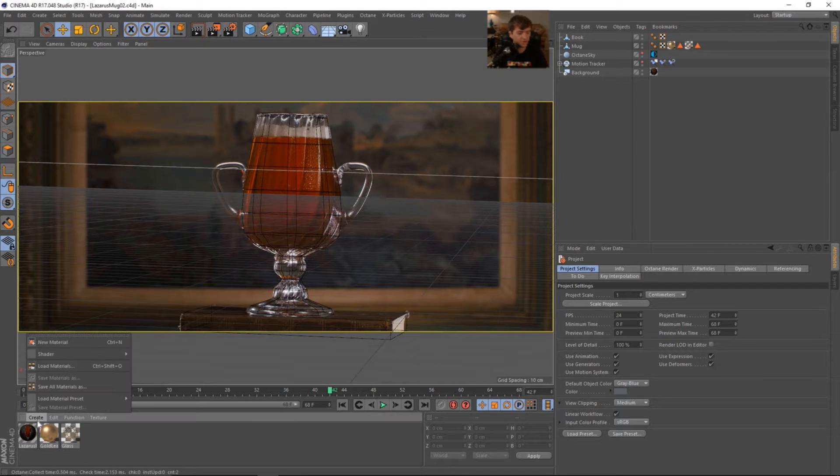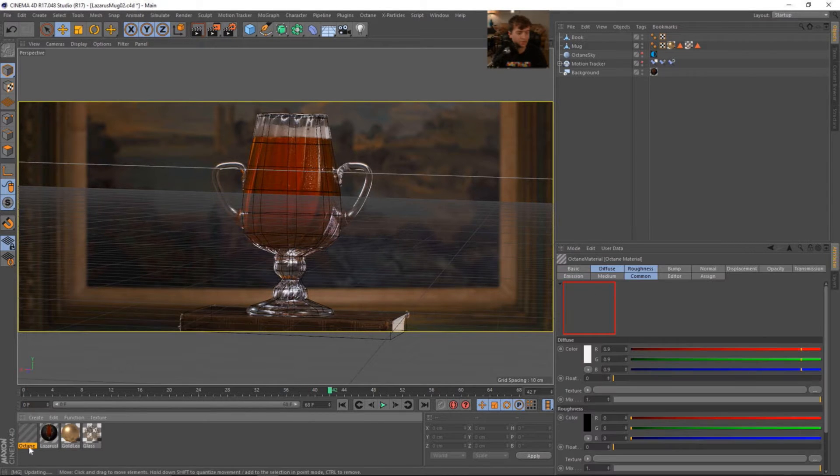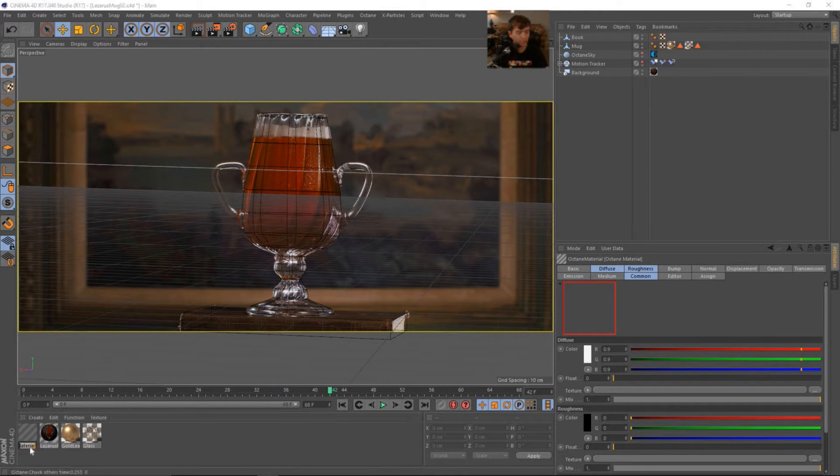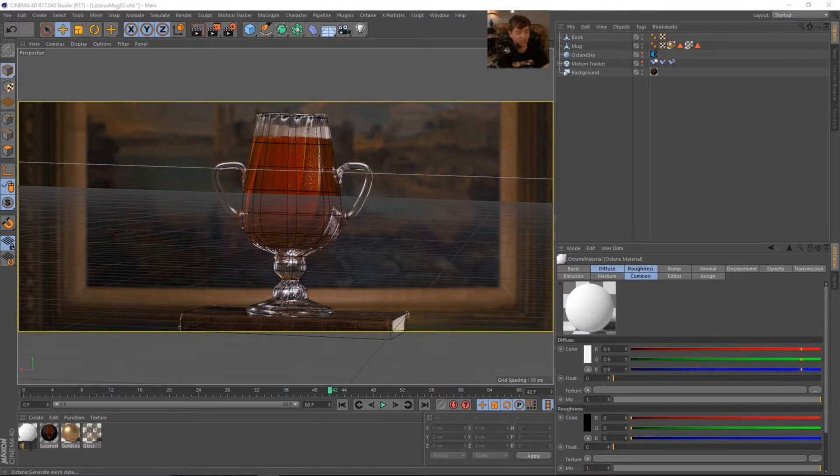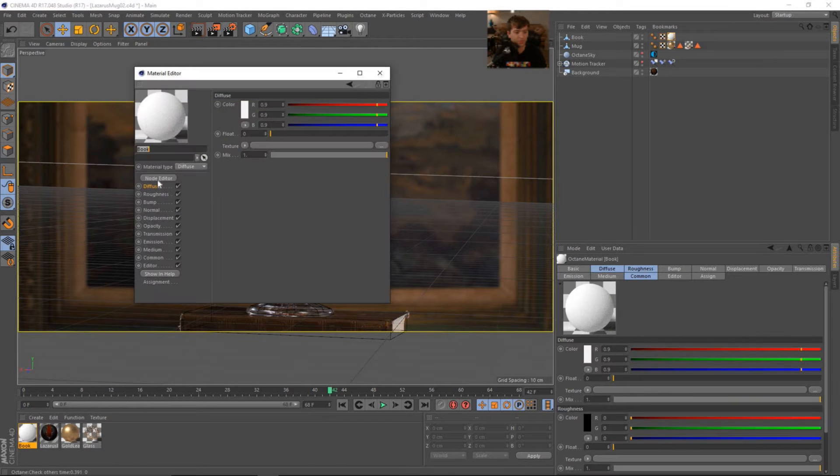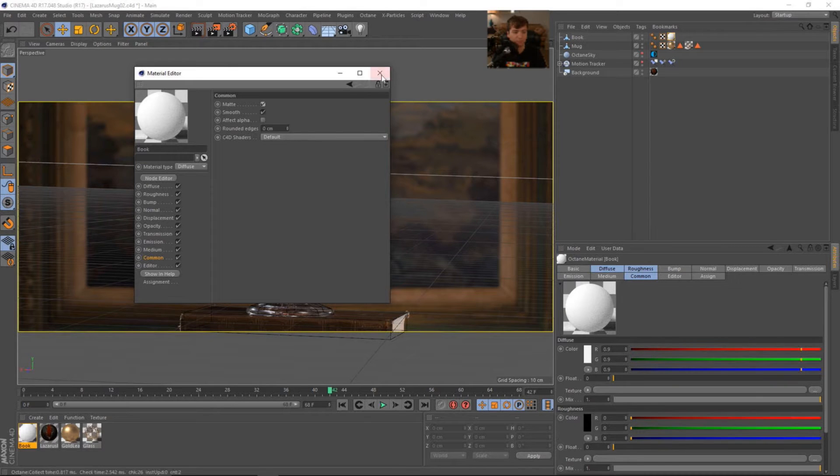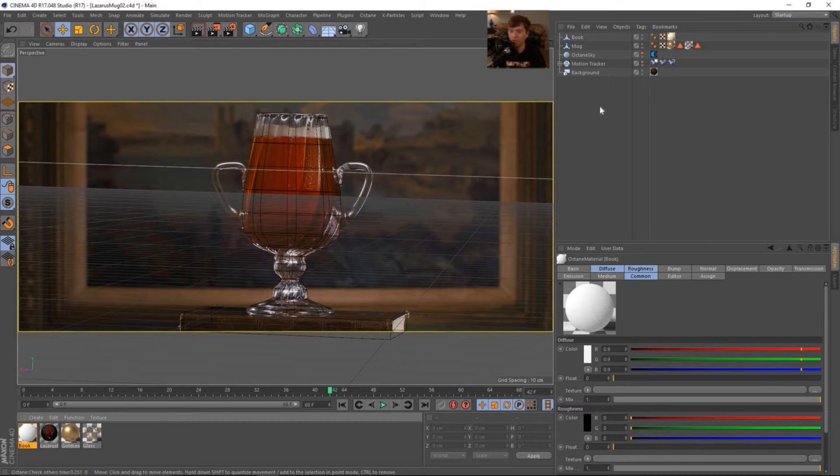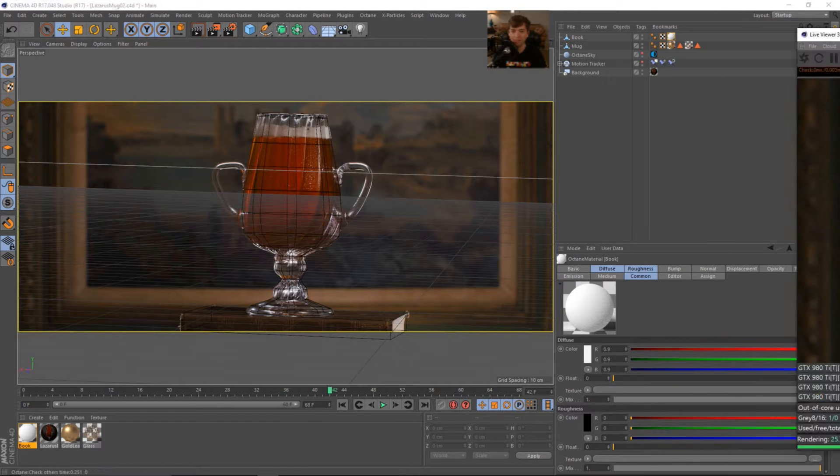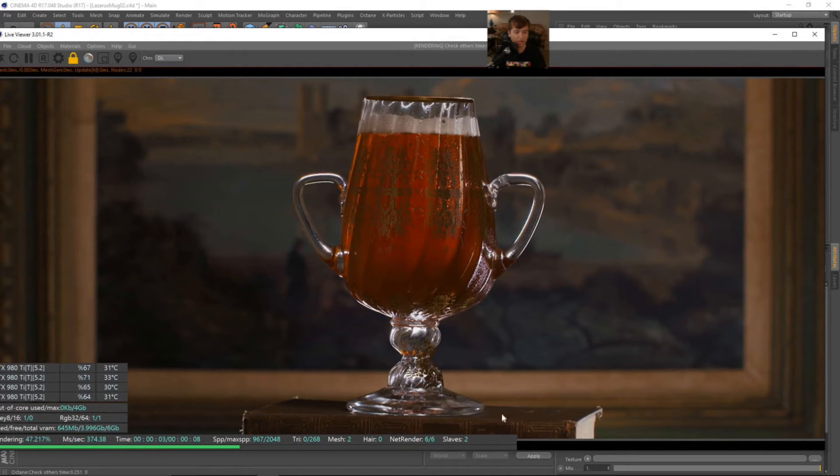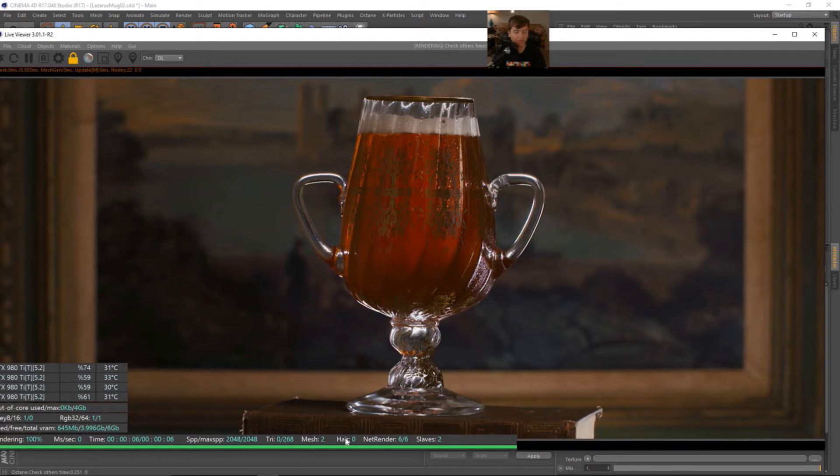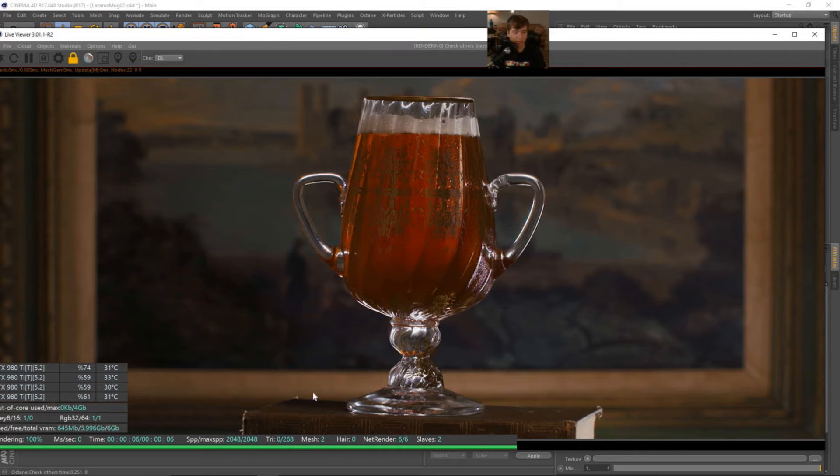So what I'm going to do is I'm going to create a new shader, a new octane material, and I'm going to call this just book. And I'm going to just drag this onto the book. This is going to be super simple because the only thing we need to do is go into the common and we need to check on this matte. What that will do is it will actually just capture the shadows and reflections from whatever we have here. So matte objects are awesome. They're kind of like holdouts.